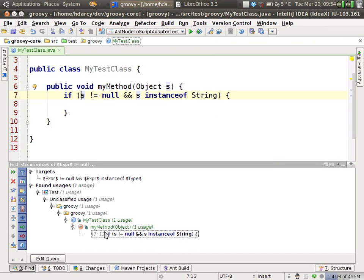So inspections and structural search and replace are integrated together. You can write an inspection based on this structural search, and you can write a quick fix based on the structural replace. Let's do that.